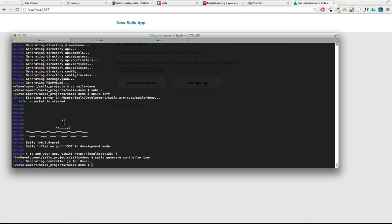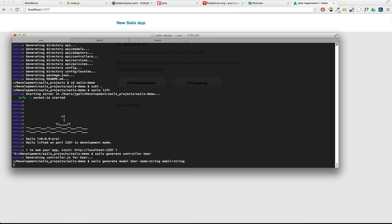And the next thing I'm going to do, we're going to create our model. And it's going to be also called user. And it's going to have two fields - name, it's going to be a string, and email, it's also going to be a string.